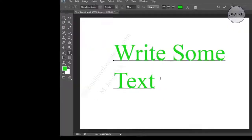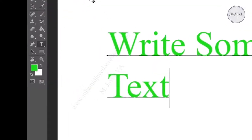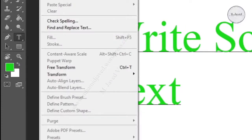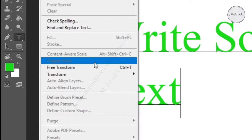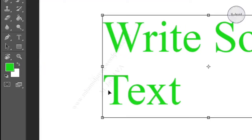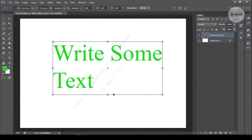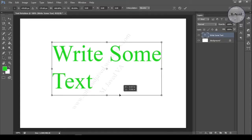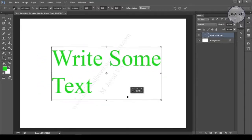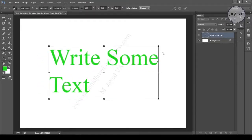Click Edit in the menu bar and select Free Transform, or use the shortcut Control+T. Now you can freely move and rotate the text.